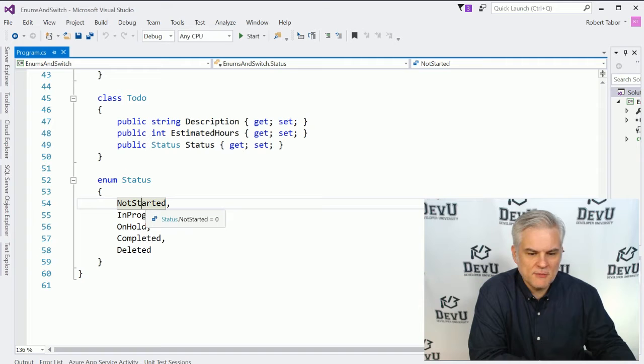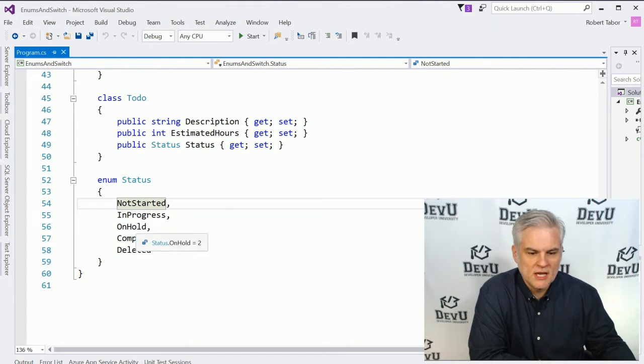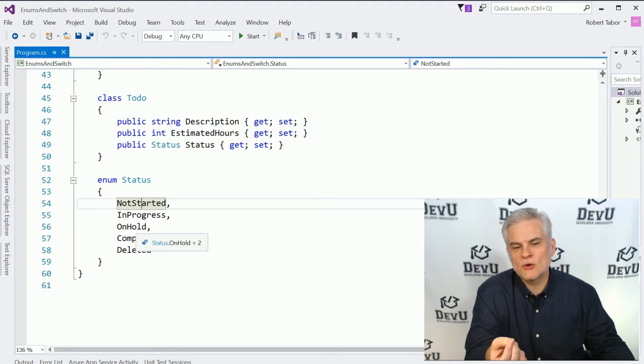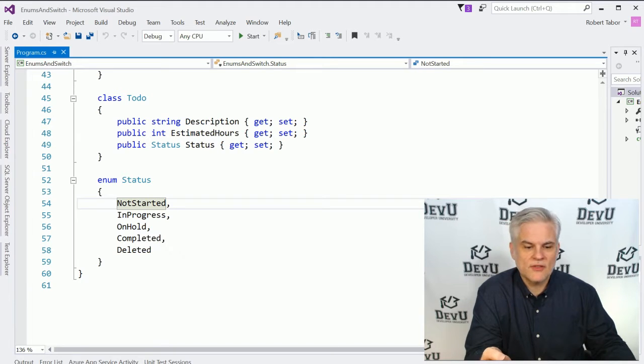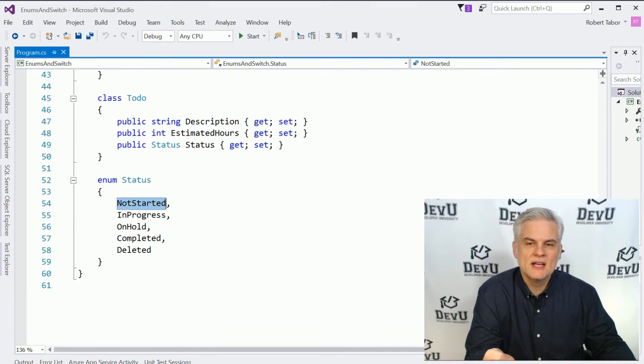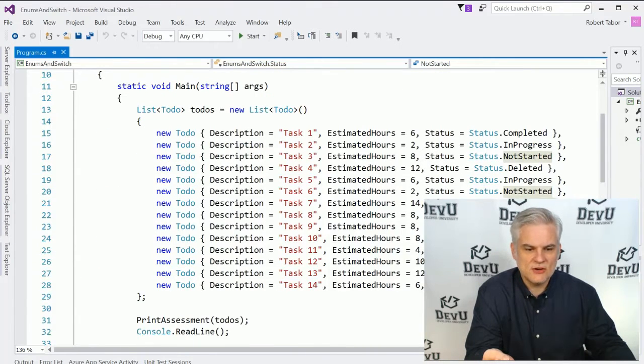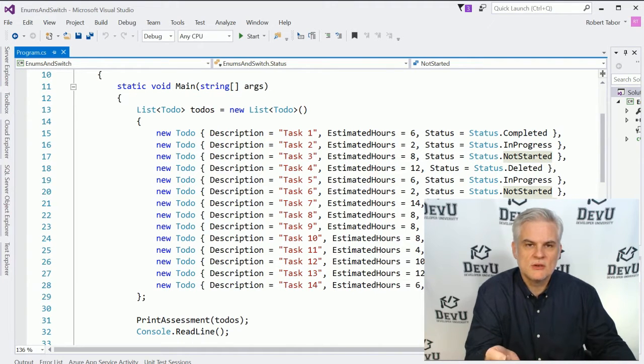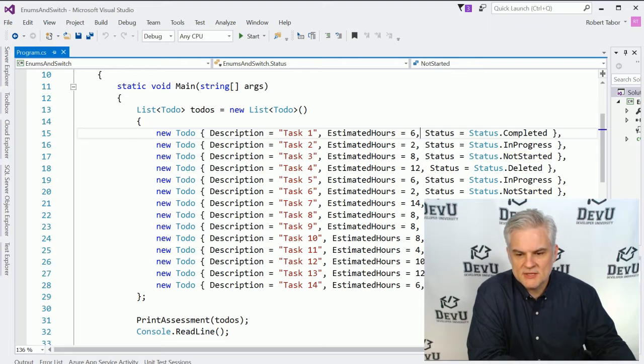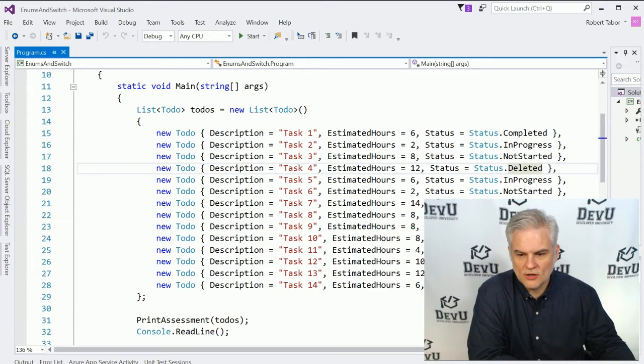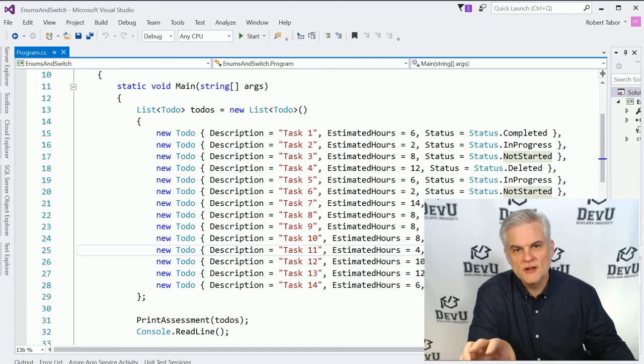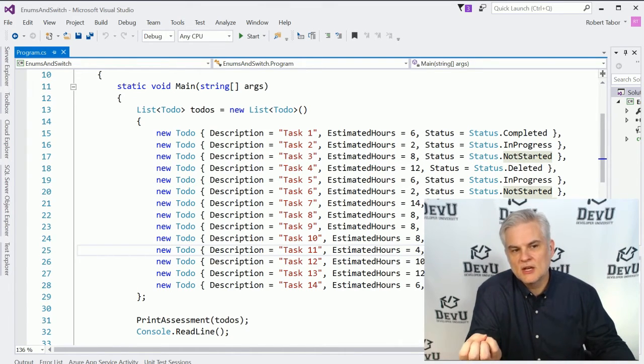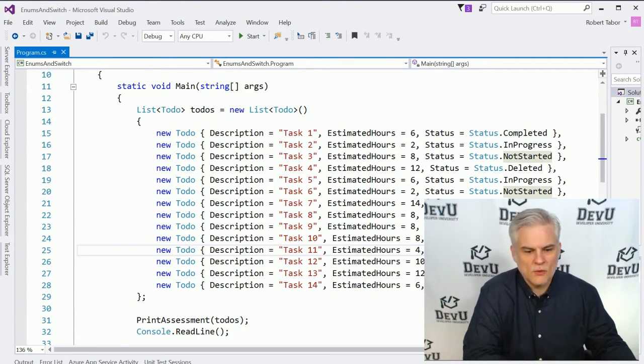Did you notice as I hover my mouse cursor over it that each of these values are given a numeric value? So not started equals zero, in progress equals one, on hold equals two, and so on. If we were to store these values somehow in a database or a text file, those are the values that might actually get stored. However, they will be translated into this more textual format so that when we're actually working with the data, as you can see here in the static void main, as we're creating a new list of to-dos using the collection initializer syntax, here I'm setting the status equal to either completed or in progress or deleted or not started and so on. And visually, it's much easier for a developer to work with those options in a more textual sort of way.